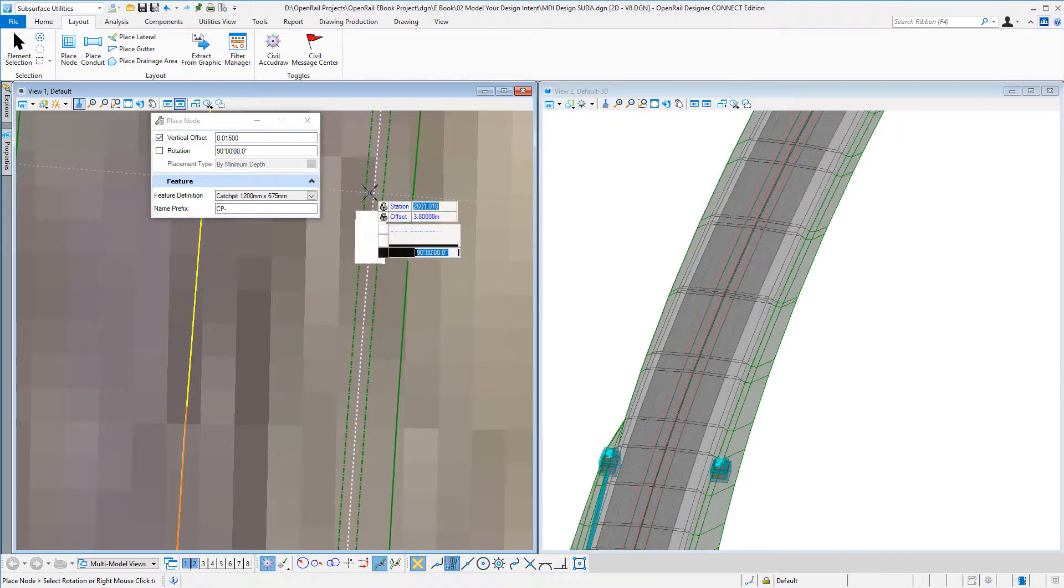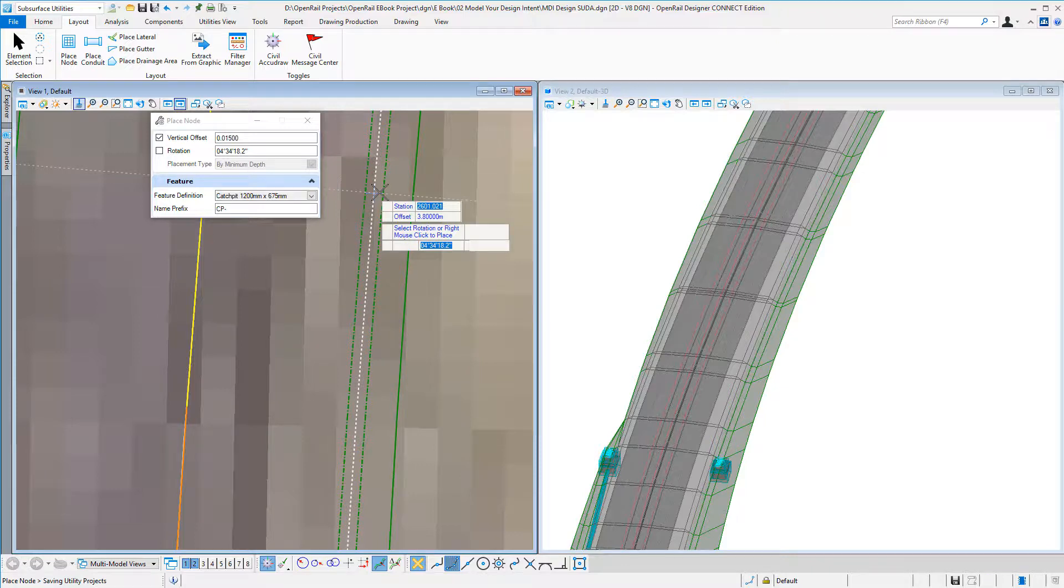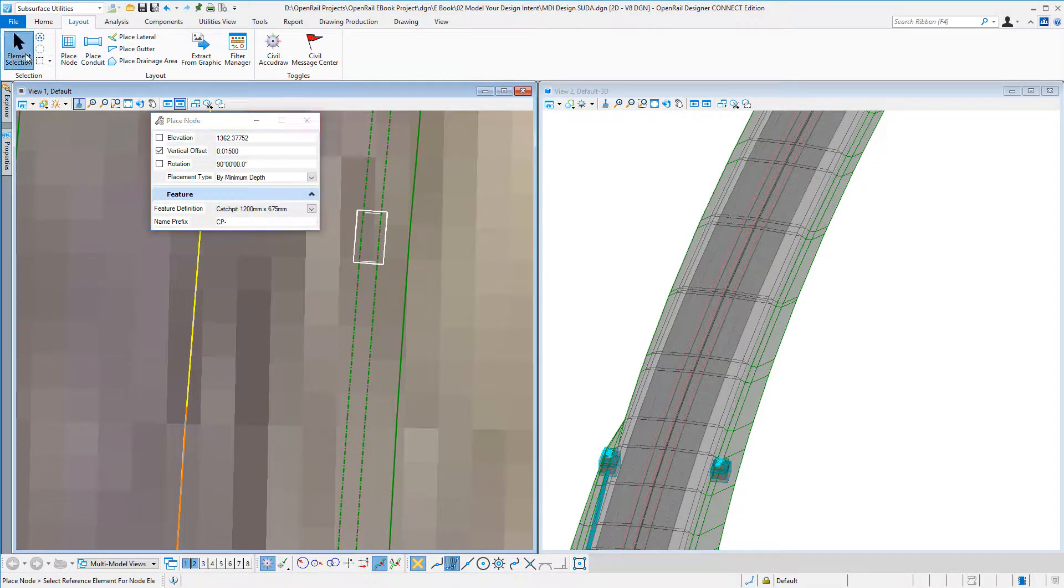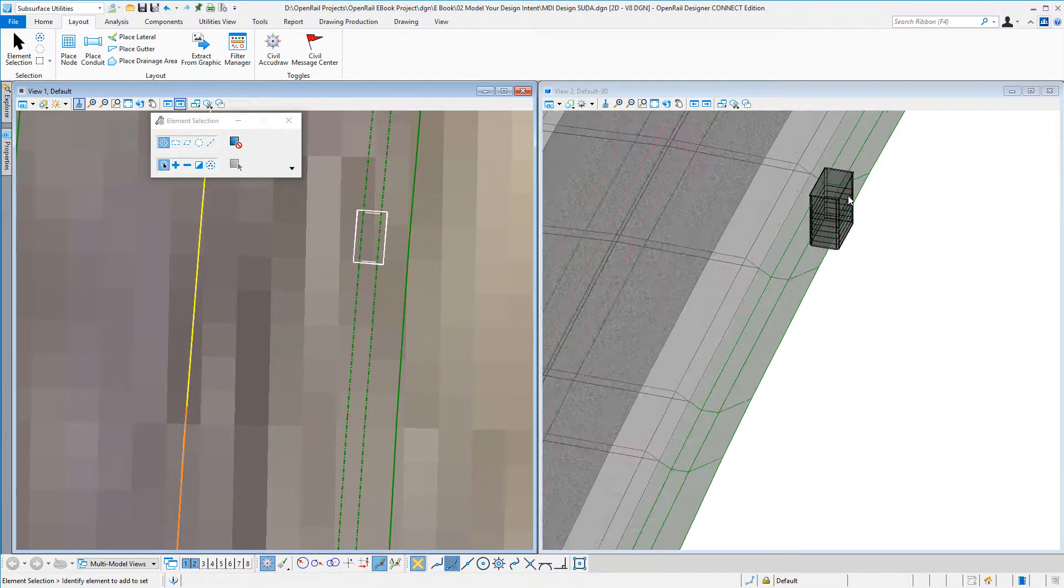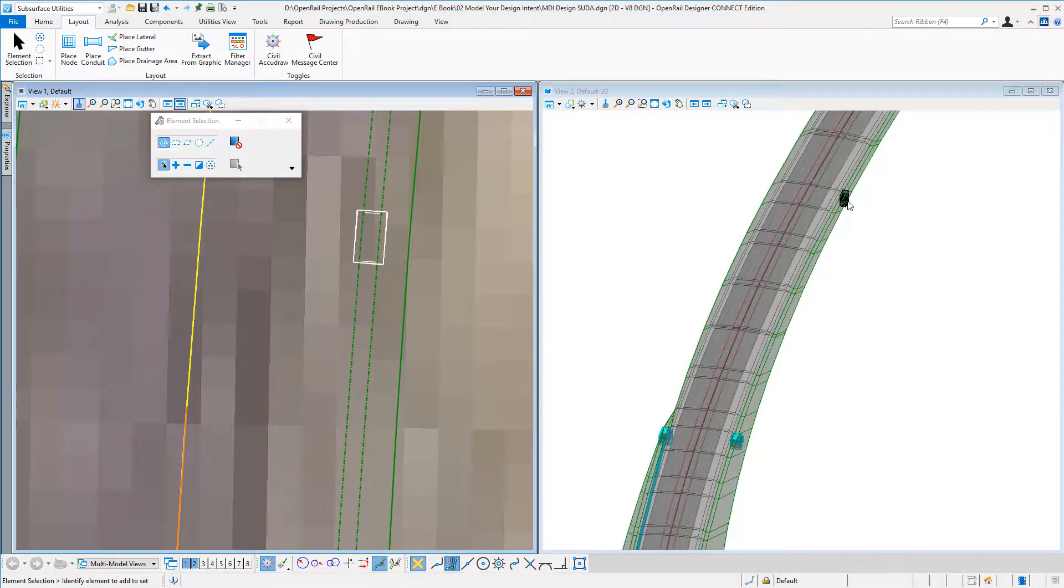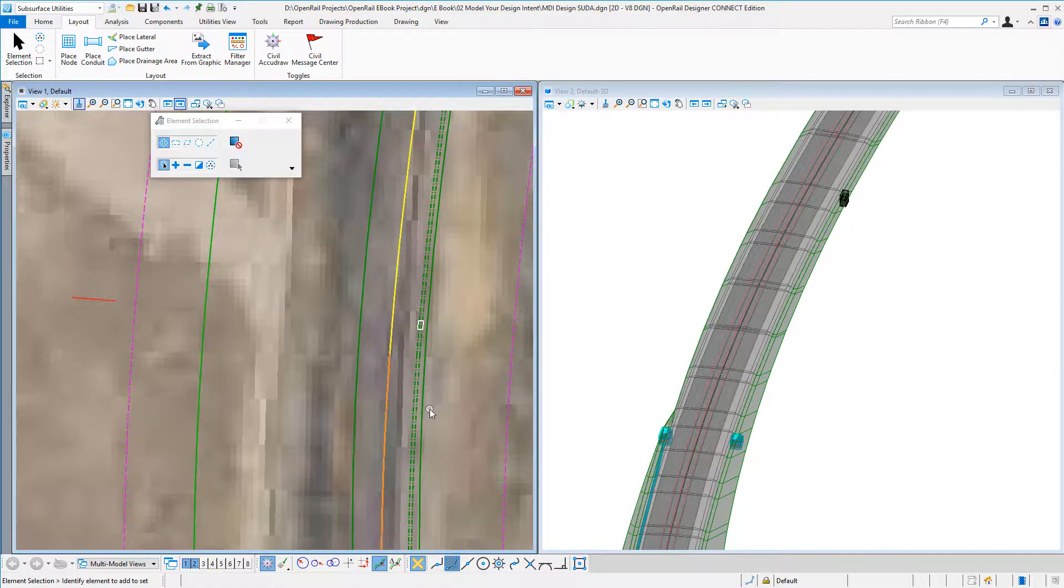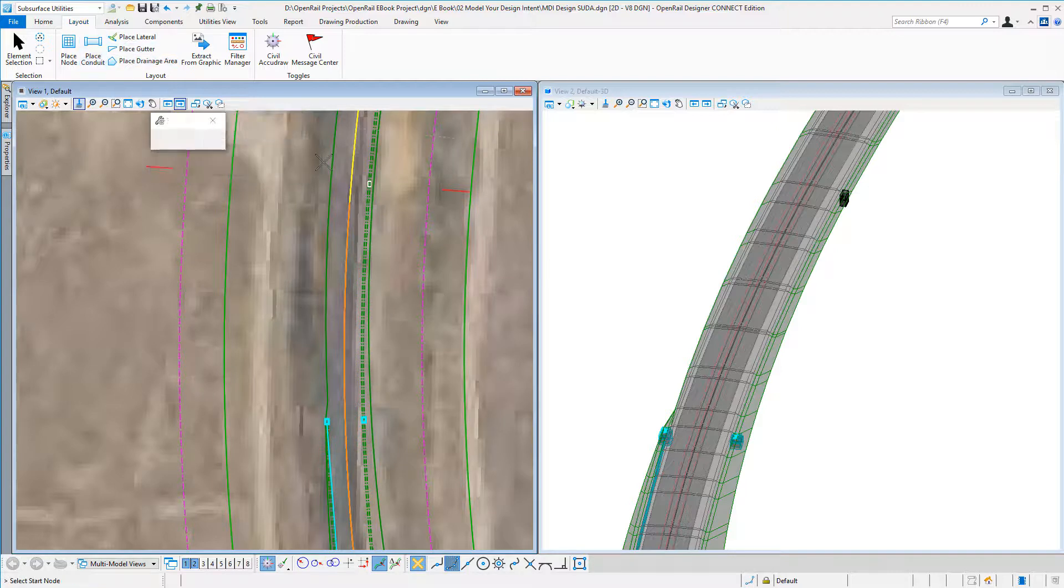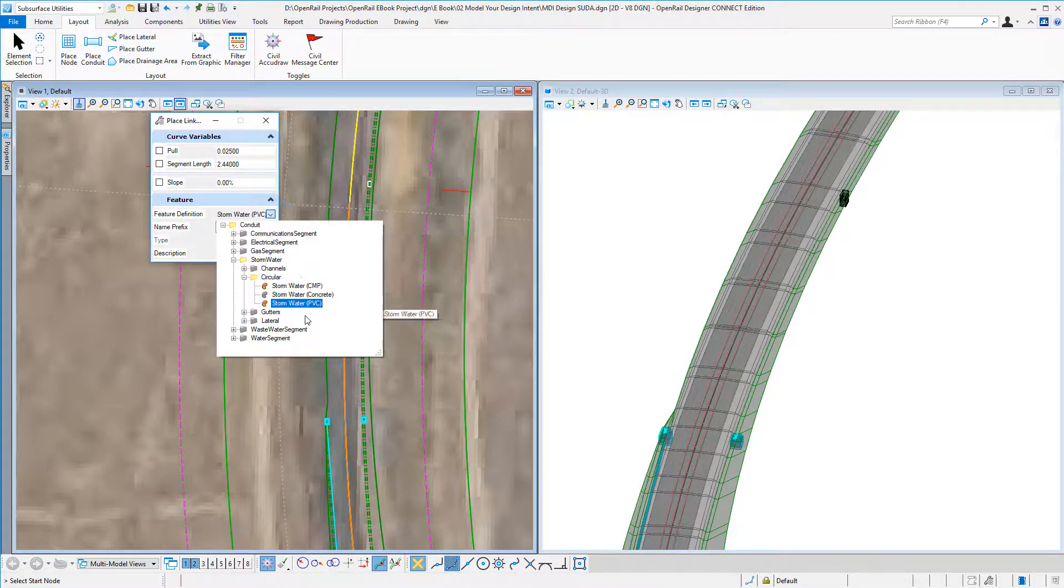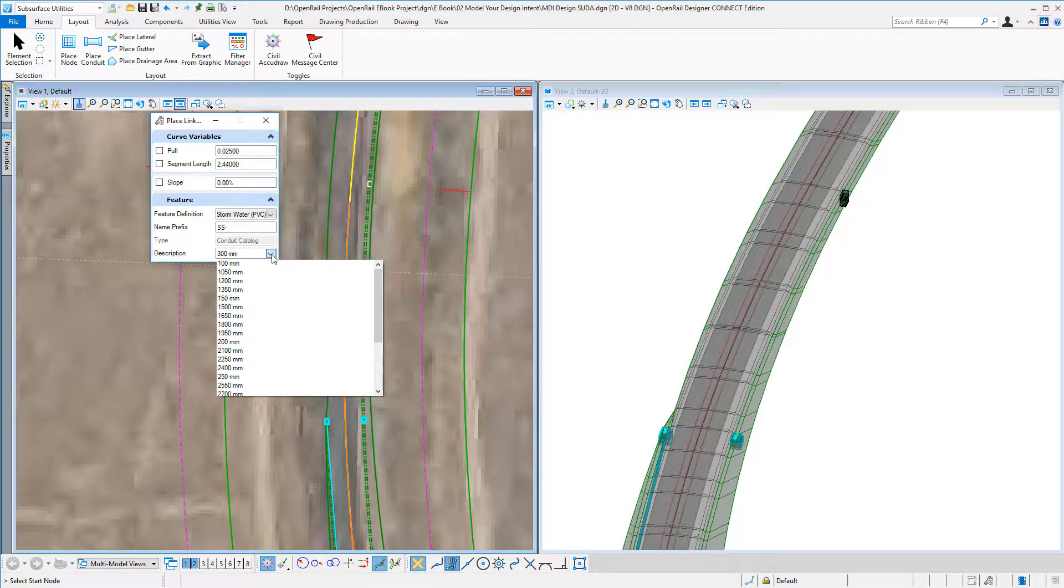it orientation and my catch pit is placed. I can now place pipes. I get my place conduit and I can select various types of PVC. For now, I pick my size